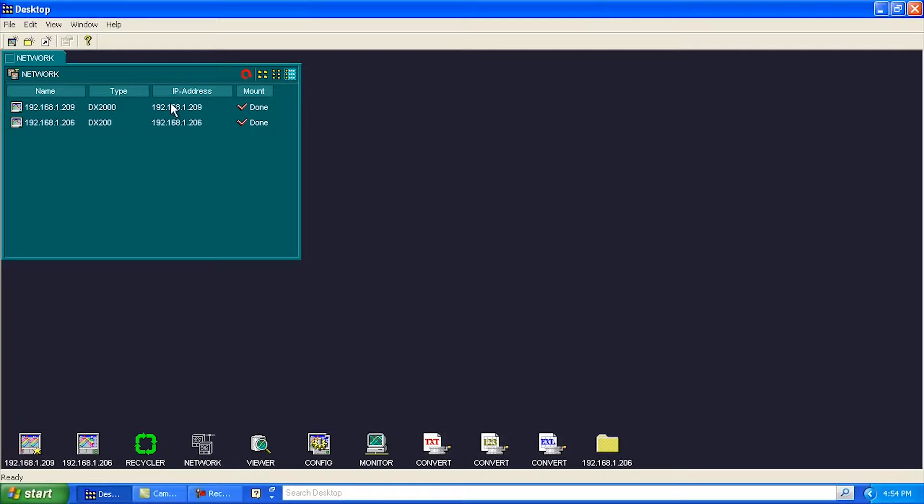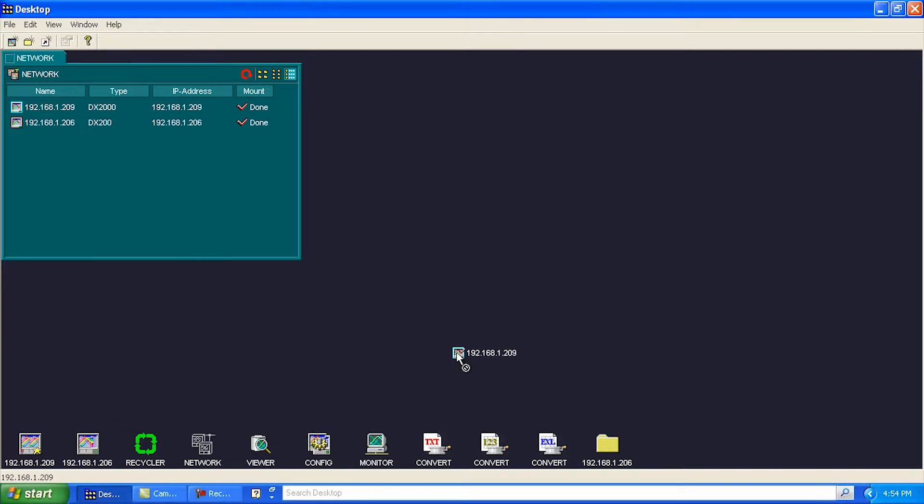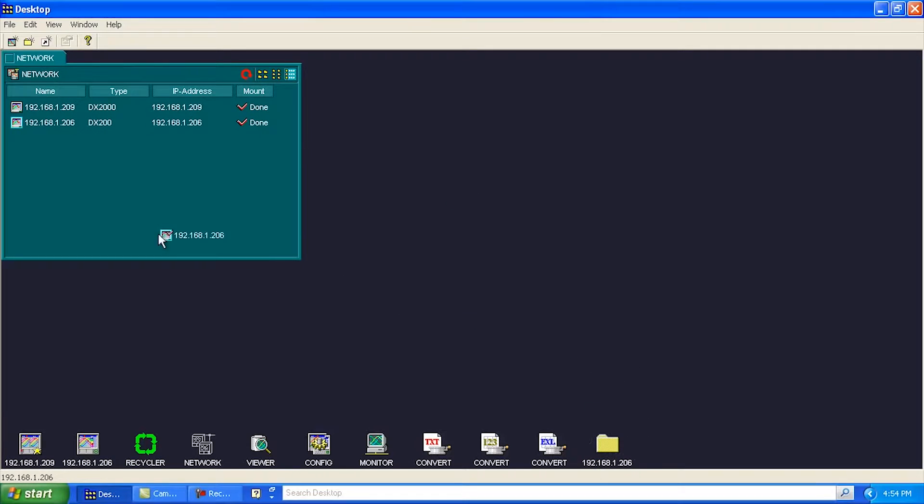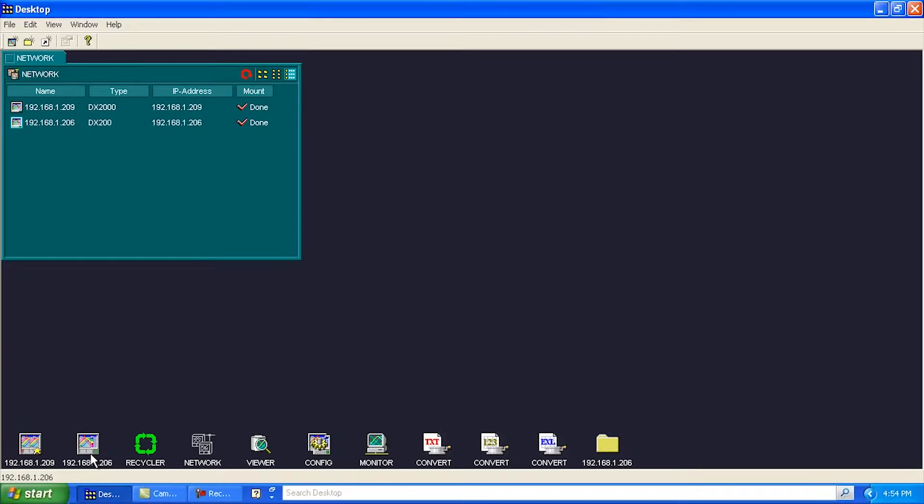So anyways, once it's found your units here, you can essentially just then drag and drop these to your desktop. I've already done that here, so you can see here's a DX Advantage. You can kind of see that by the little star beside it. Here's an older DX that's on here. So, for now, I'll just close out this.